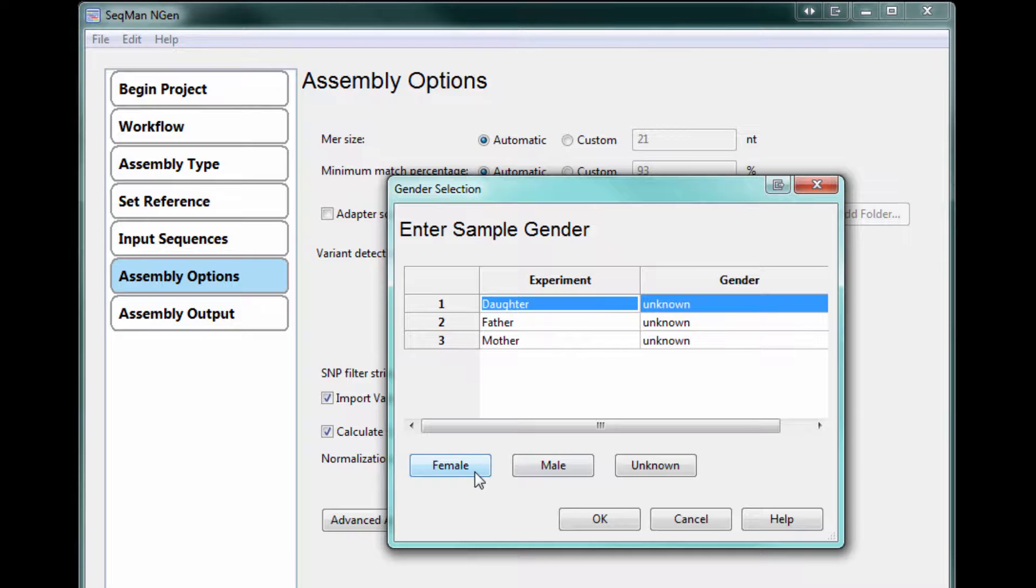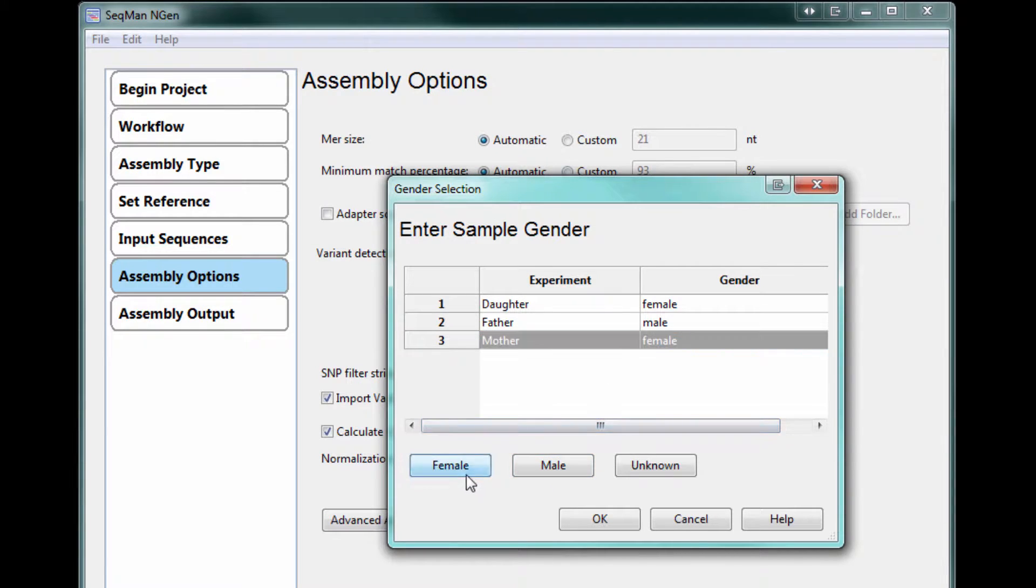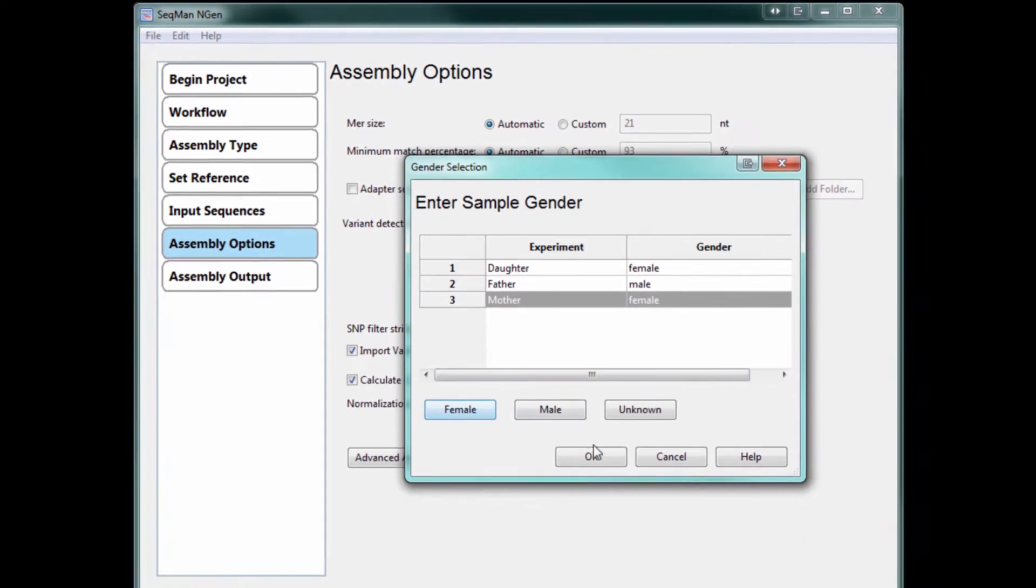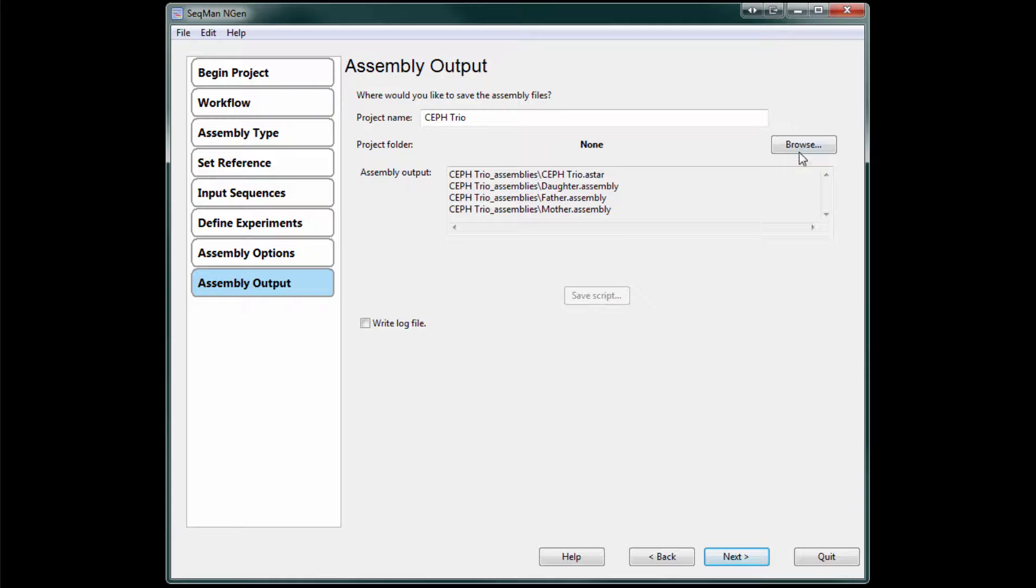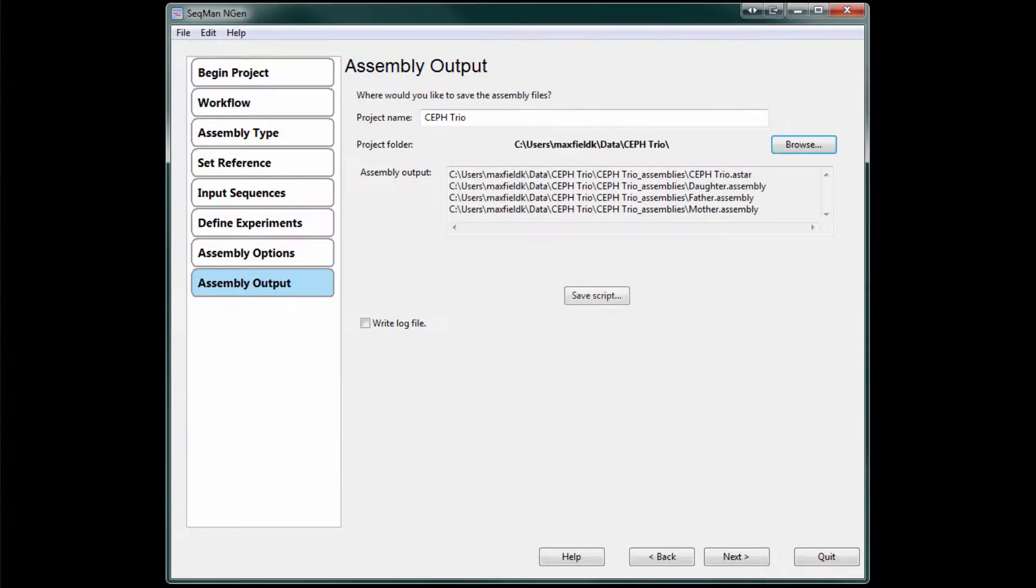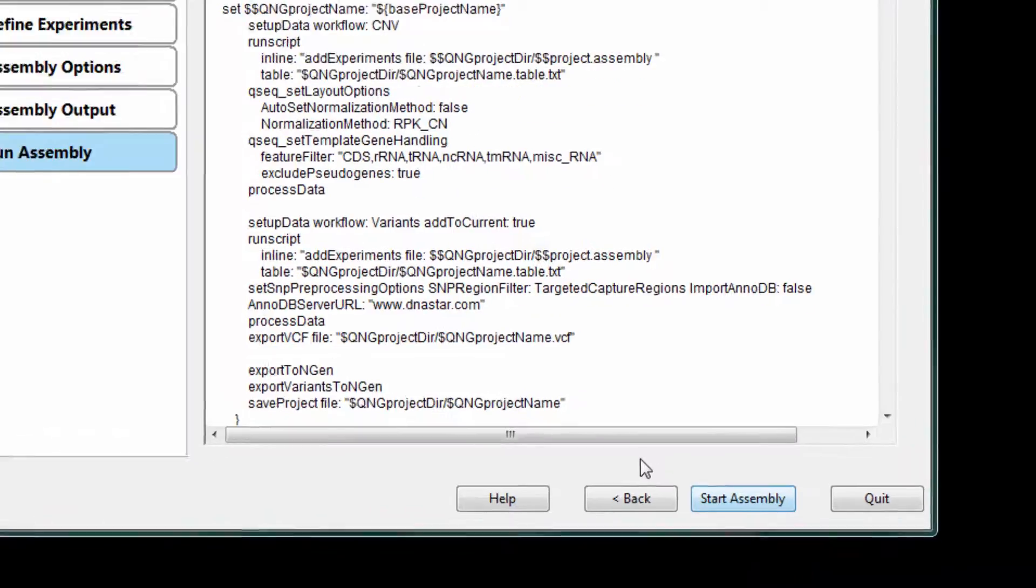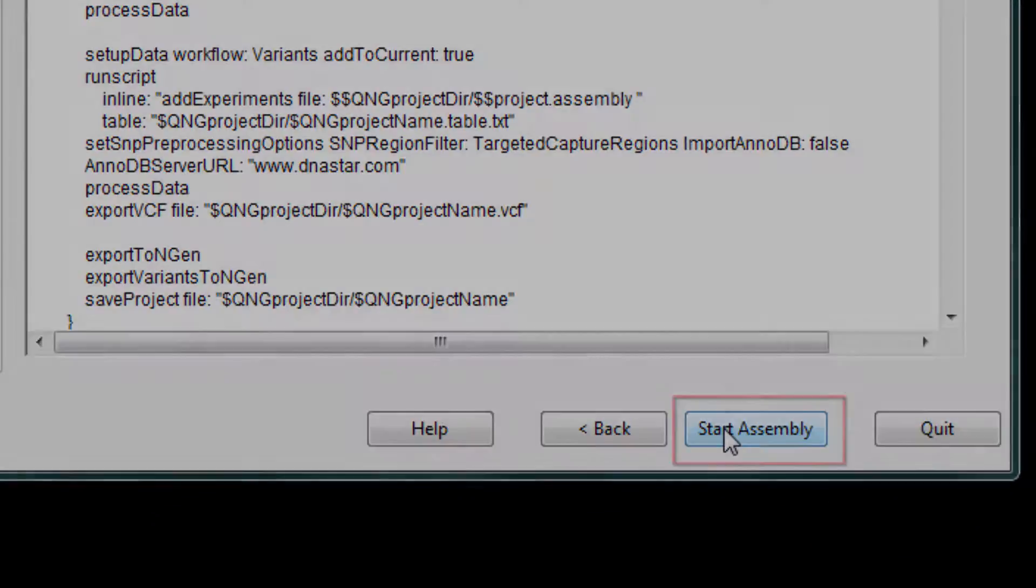Next, I need to specify the gender for each of my samples. And now we just need to name the project and specify a project folder to save the completed assembly. Then, click Start Assembly to begin aligning your reads.